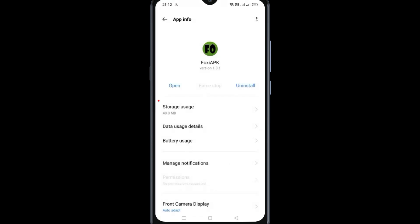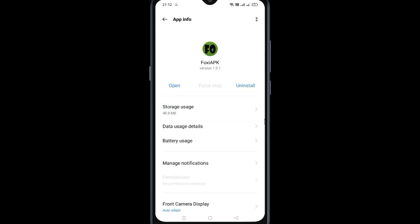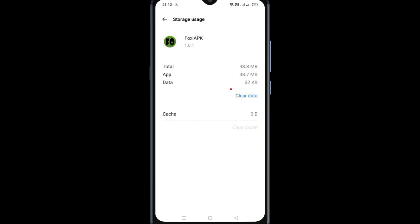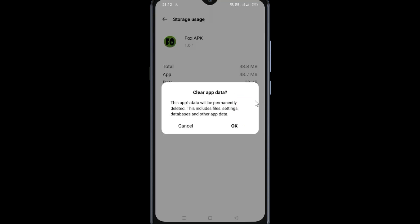Now come back and go to Storage Usage. Clear the cache, then clear the data and click OK.